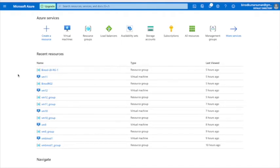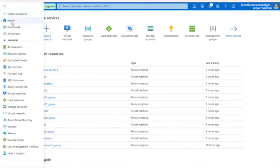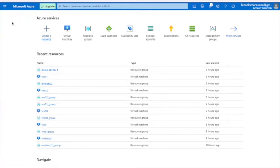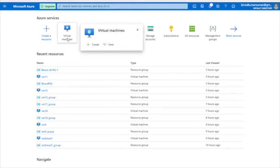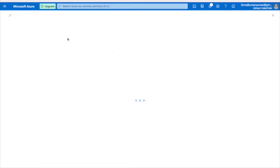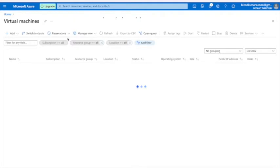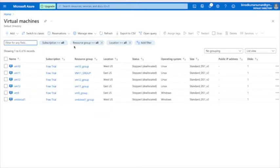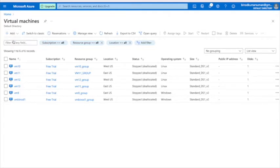So go to the home page here. This is the home page and you have to create a virtual machine, so click on Virtual Machine. Then click on Add Virtual Machine.